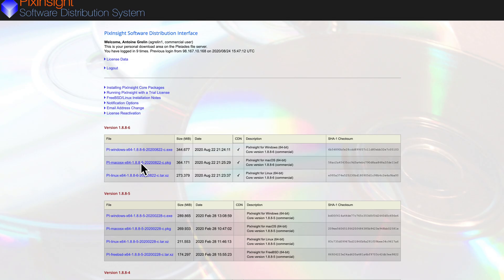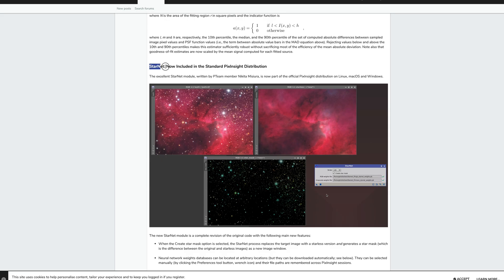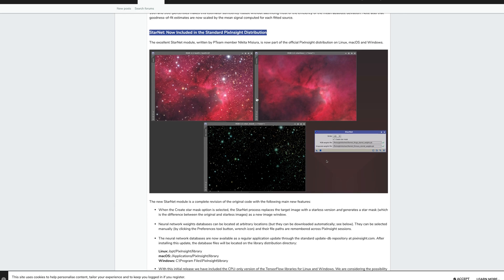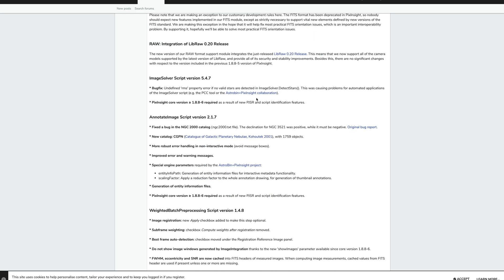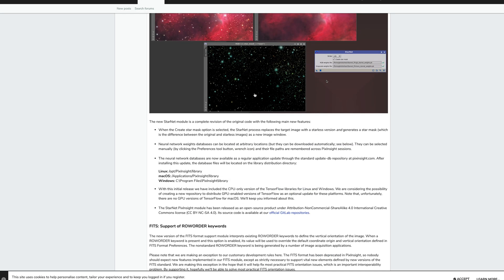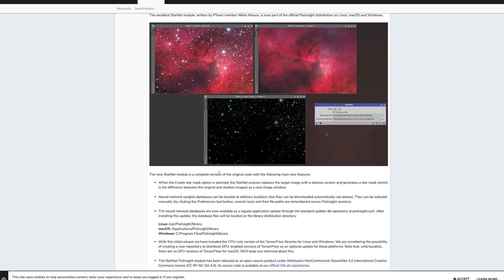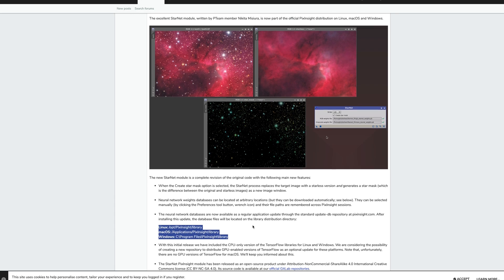The first thing you want to do is to install the latest version of PixInsight. As of today, it's 1.8.8-6. In this version, StarNet is already built inside the software.